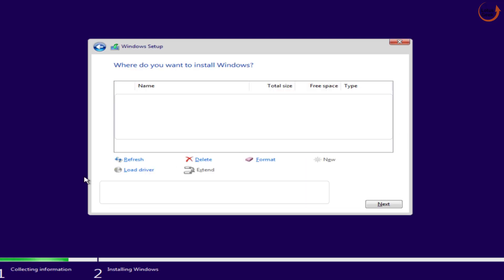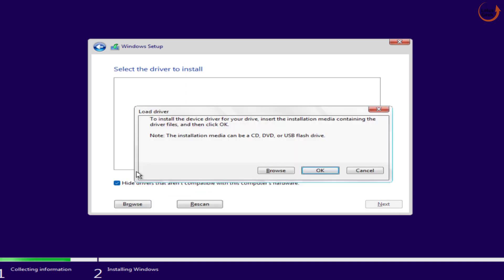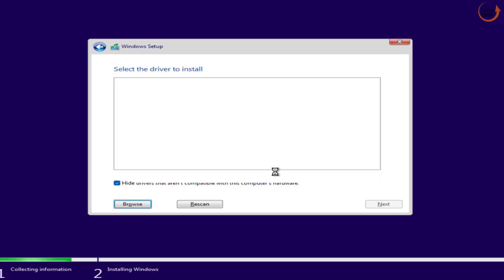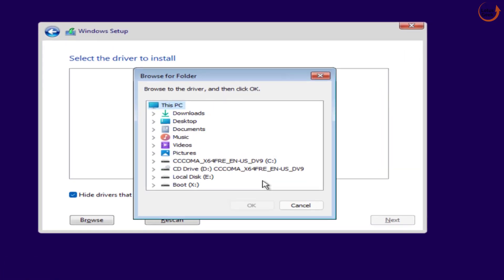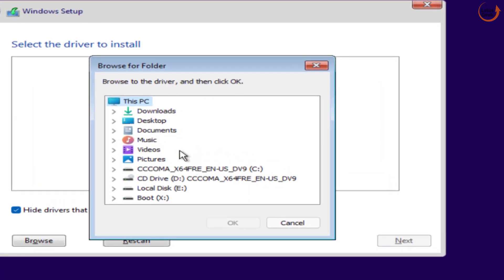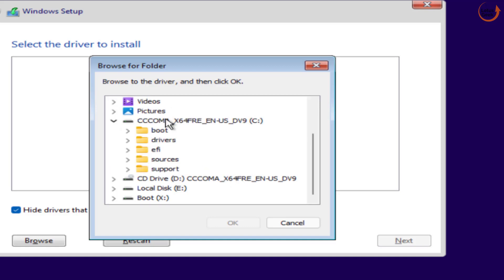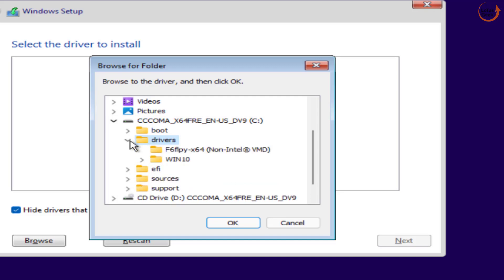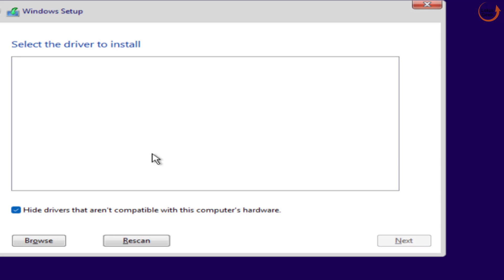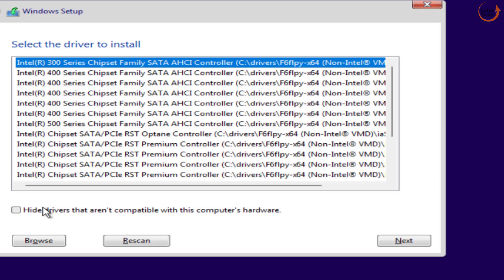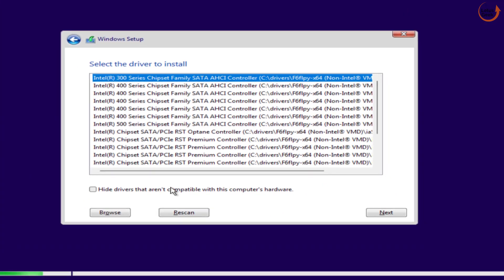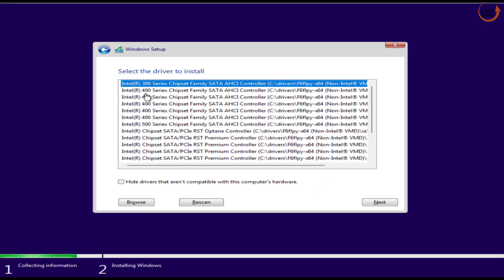Now here click on the option load driver. Now click on the option browse. Find the pen drive that you have attached. Here is the pen drive that I have attached and here is the driver folder. Expand it, choose the folder and hit the OK button. Depending upon the type of software you have, uncheck the option hide drivers that are not compatible. Here is the list of drivers that came in front of you for all the Intel series.